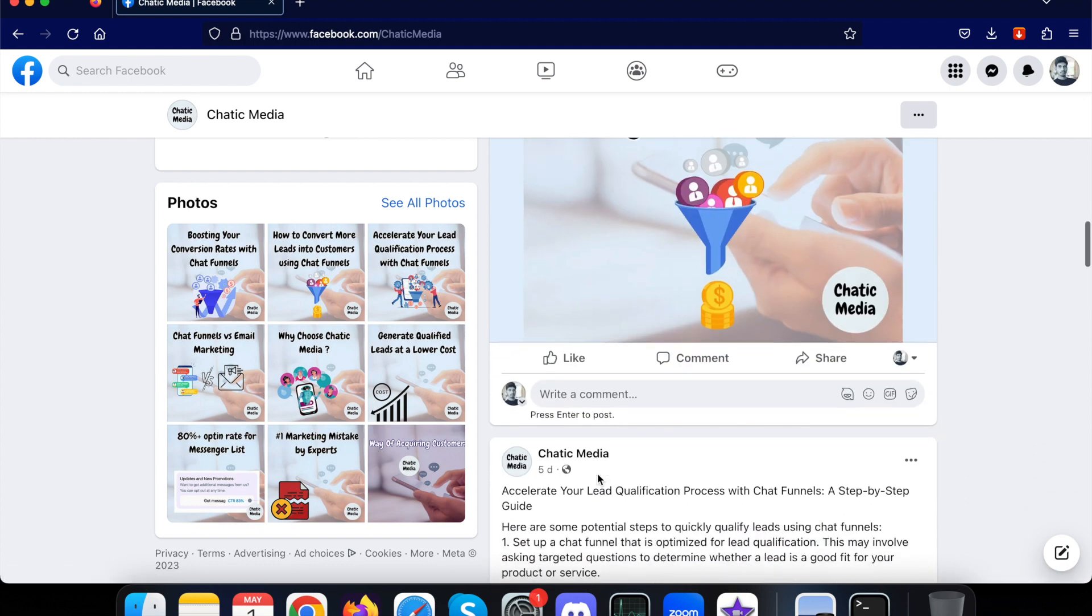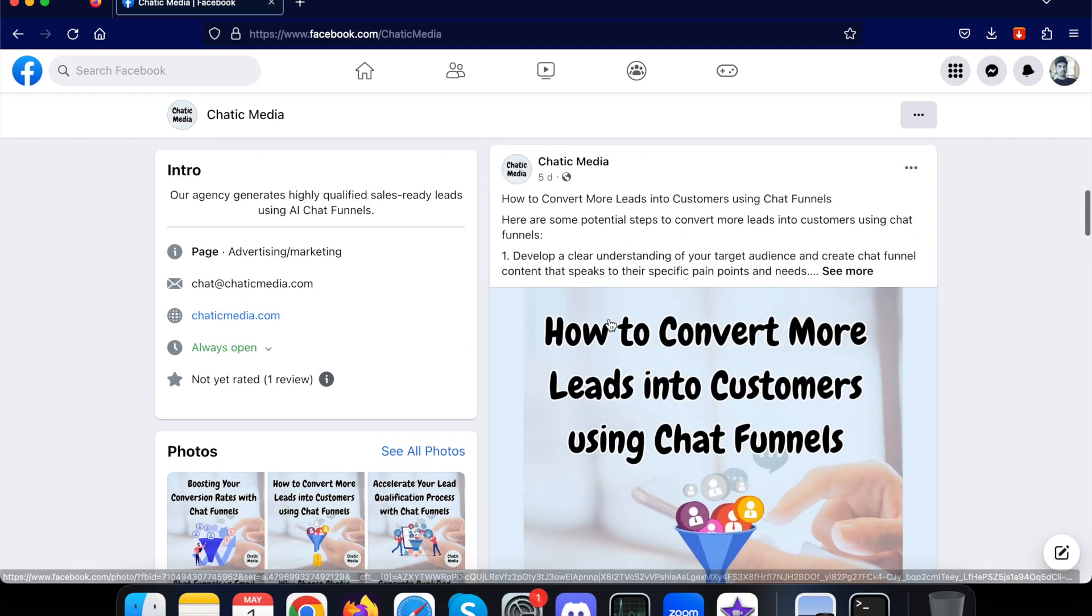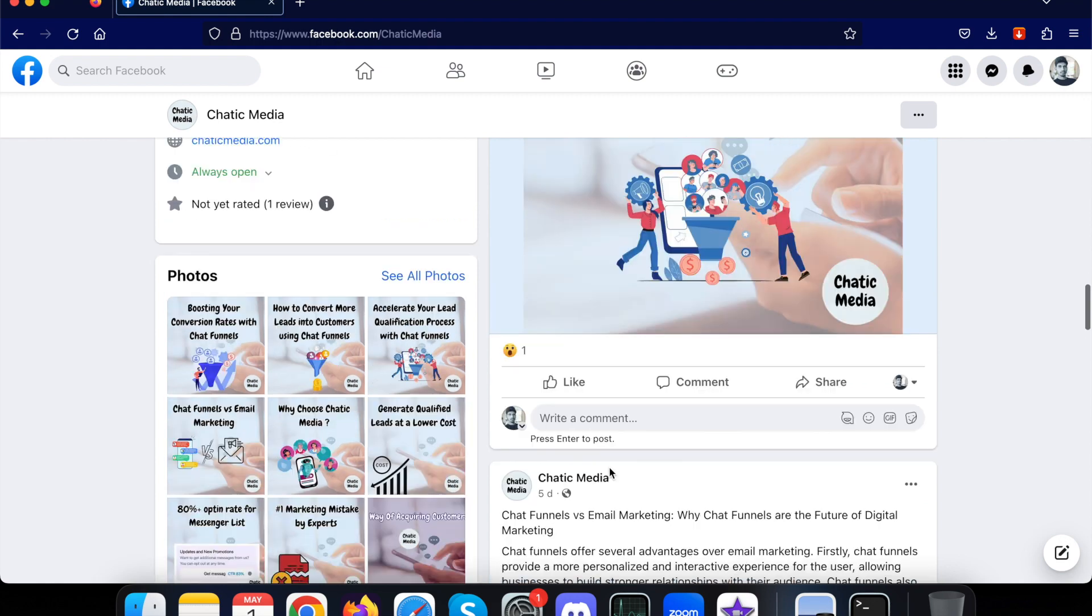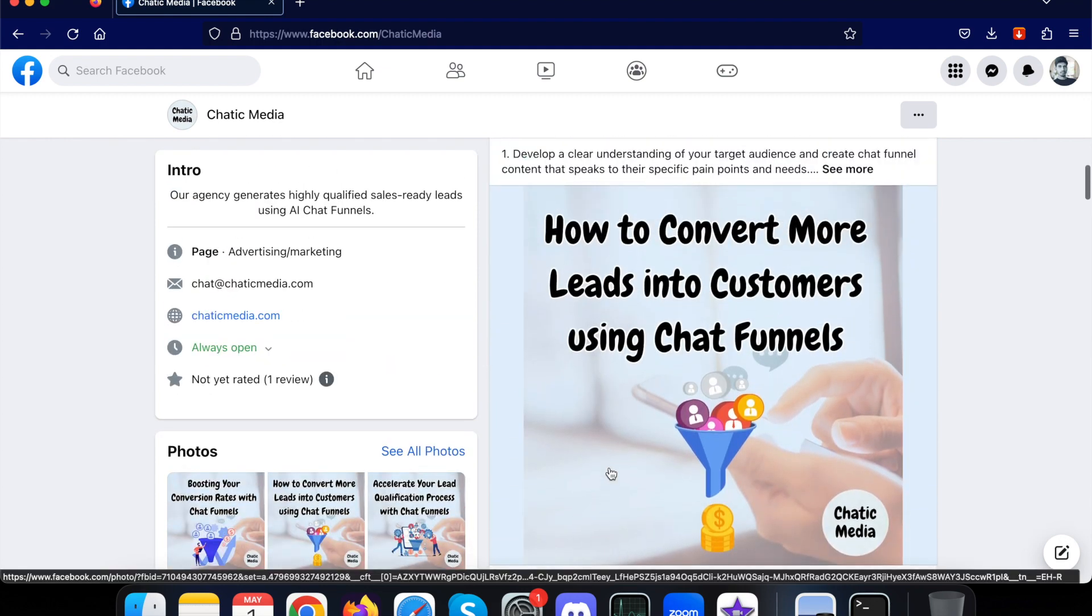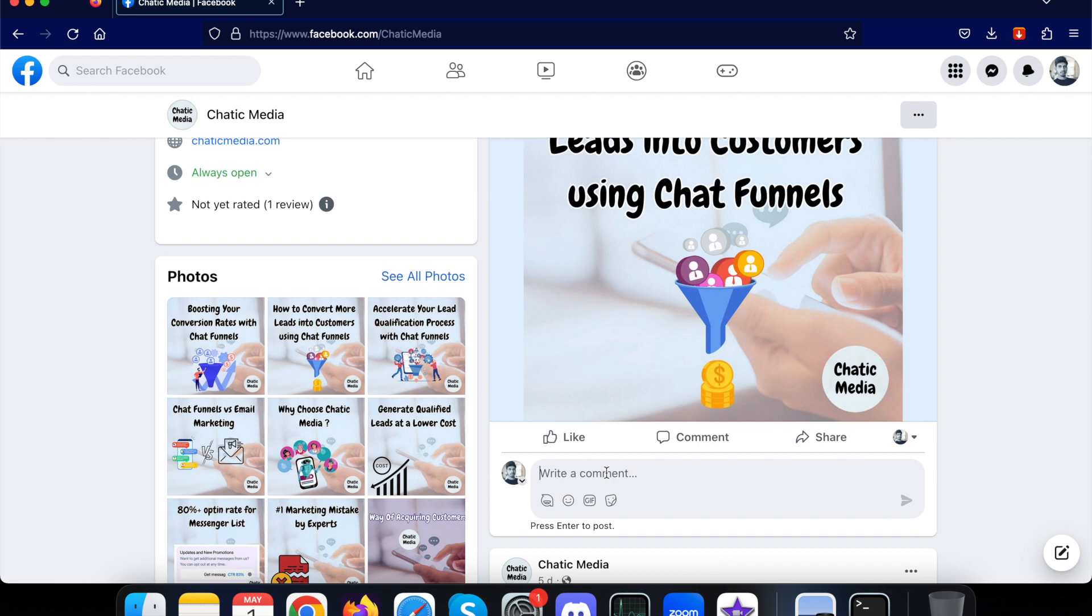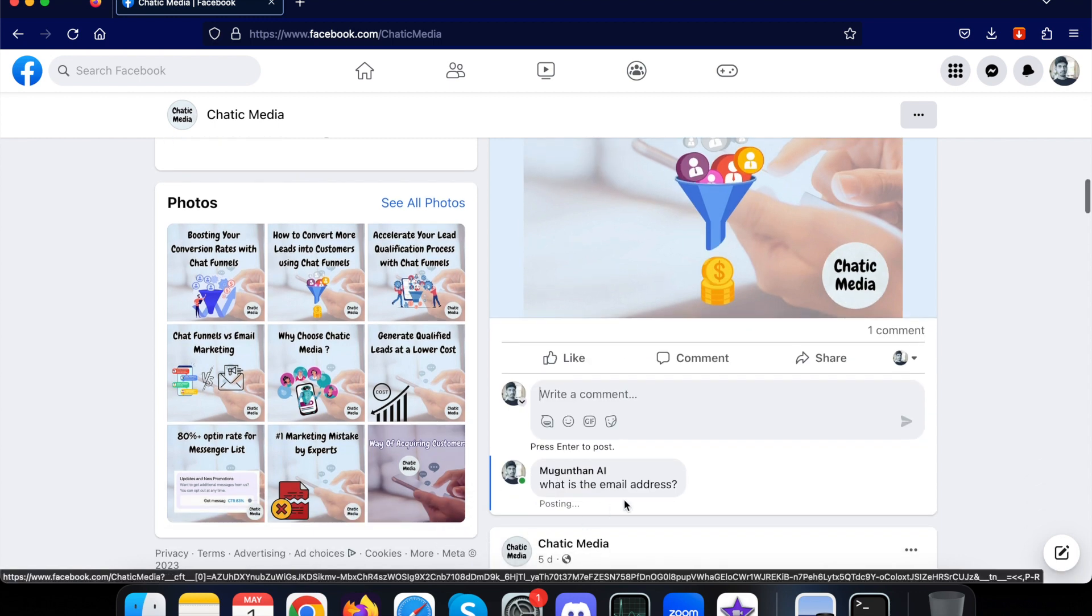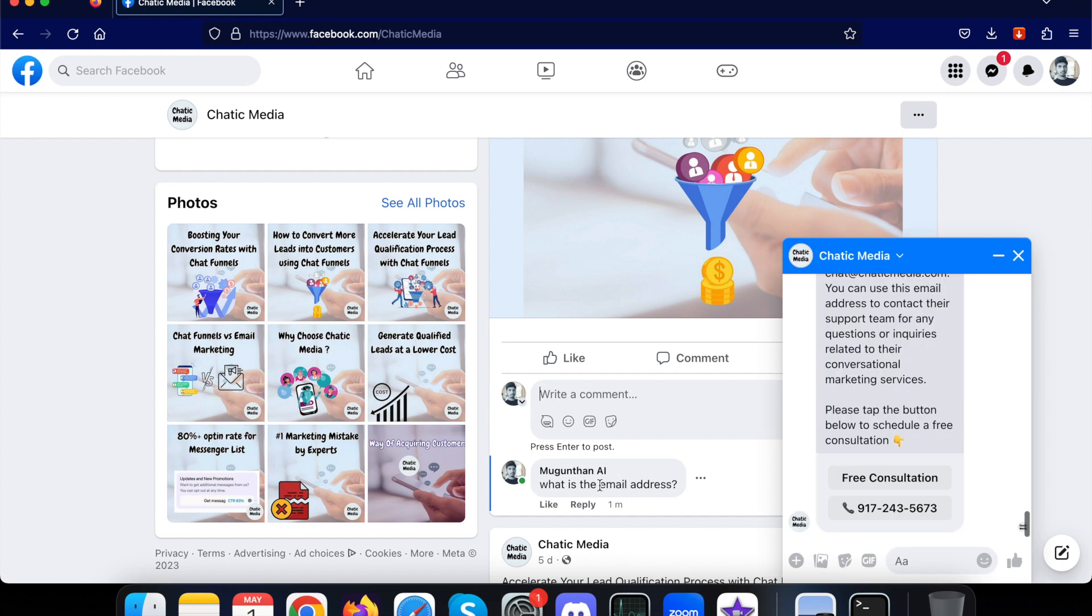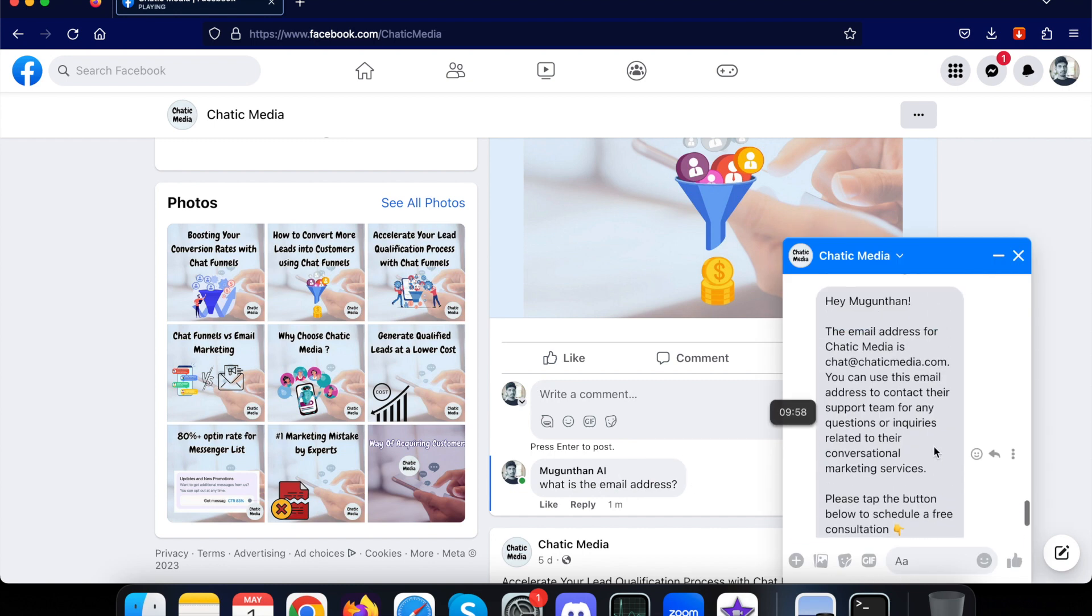So let's see how it actually works. Let me just choose a post over here. Let's start with this particular post. Let me ask a question: what is the email address? Based on the email address we provided, it should respond as chat@chatikmedia.com. So the comment has been posted and I've received a message over here.